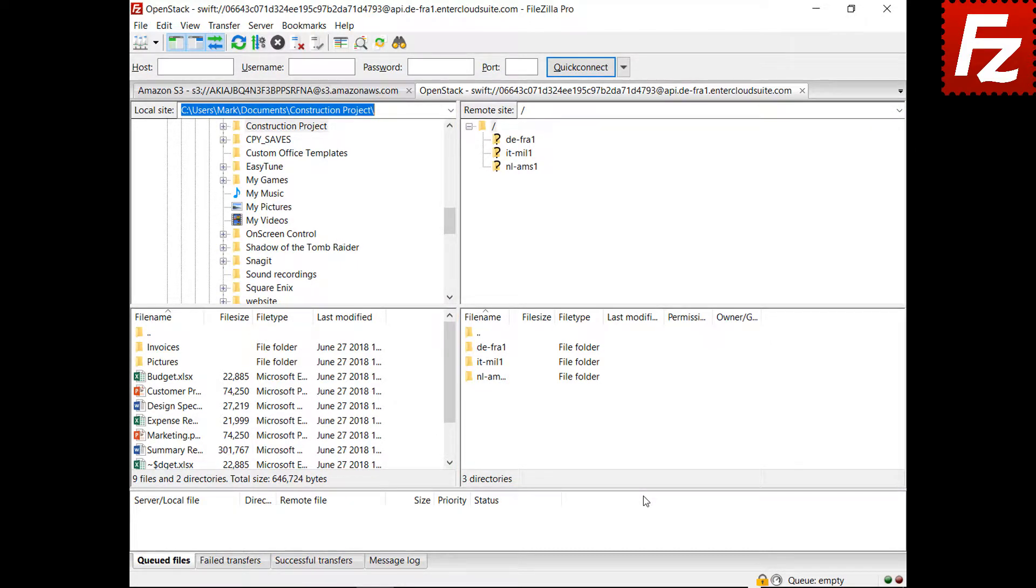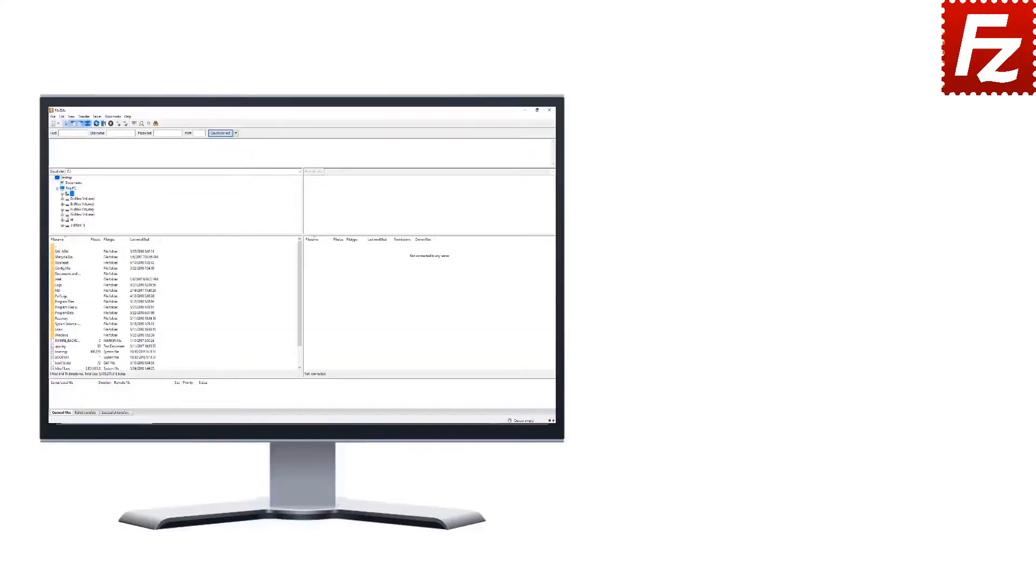In this video, you learned how to connect to an OpenStack storage with FileZilla Pro. FileZilla Pro is fast and reliable. Plus, it supports a variety of other cloud protocols.